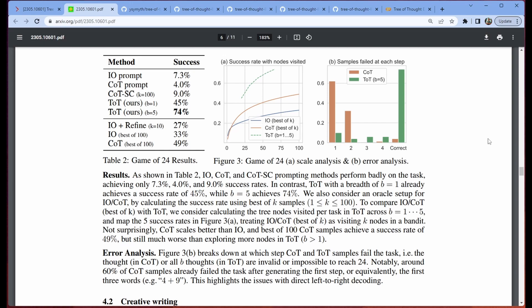Even when we're talking about a per-node effectiveness, so this is the number of nodes. Nodes in this case are considered individual thoughts. We can see that the tree-of-thoughts method just crushes the IO and the chain-of-thought method, even when they're given the most help.